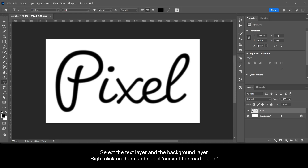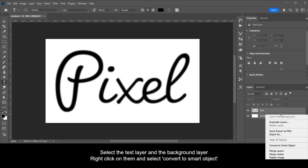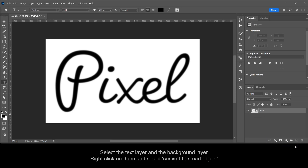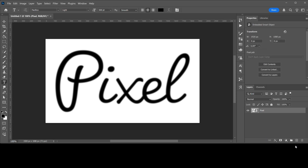Select the text layer and the background layer, right-click on them, and select Convert to Smart Object. Then add a Threshold layer.